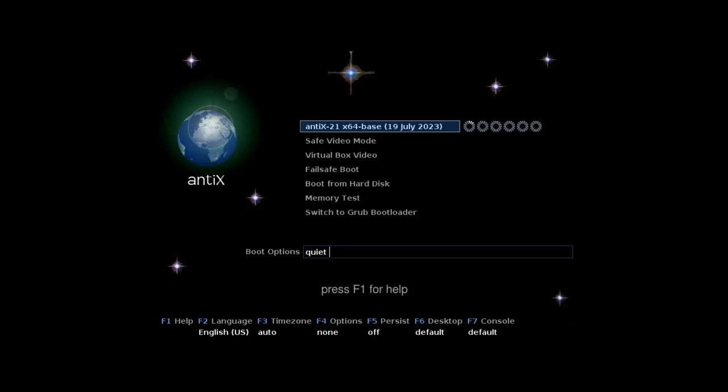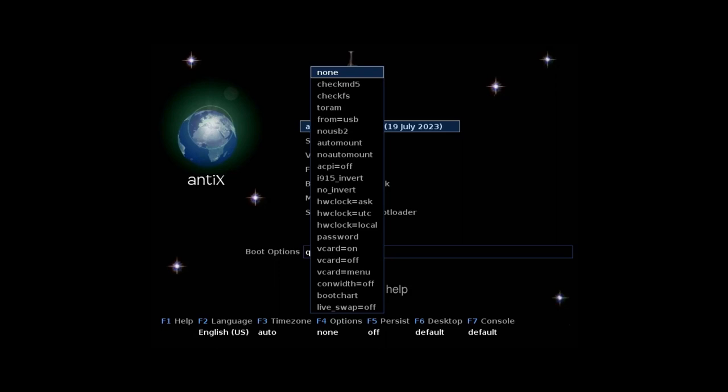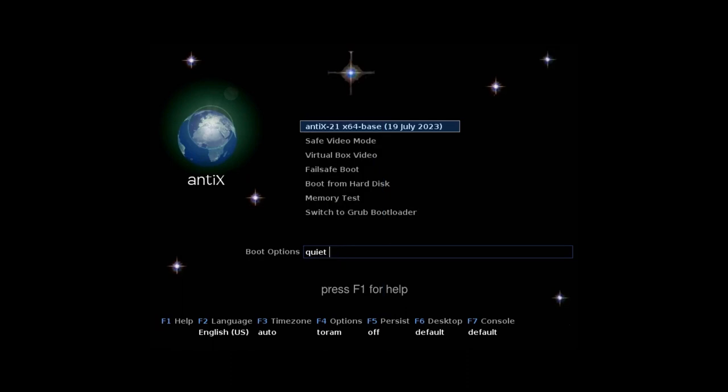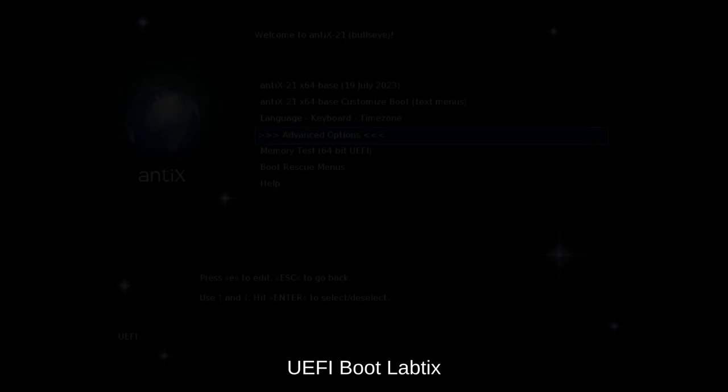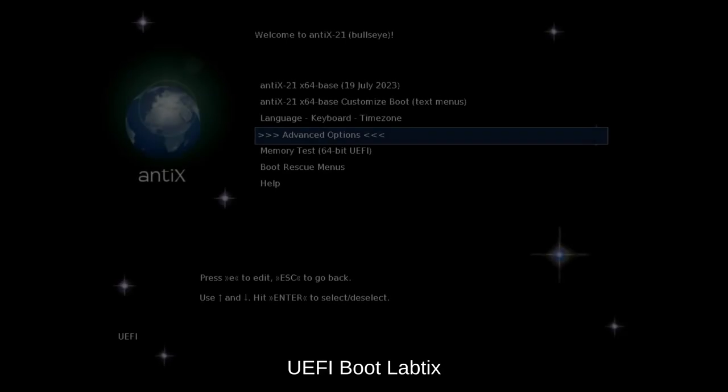You can make various settings. For instance, to run, to load Labtix completely into memory and remove the USB stick, or you can make safe video mode when you have a special graphic device. Fail safe boot is also a helpful feature in case it doesn't boot completely, and in F8 you have the save option.